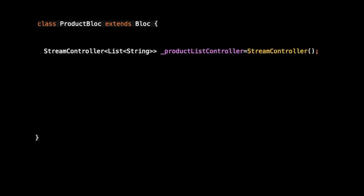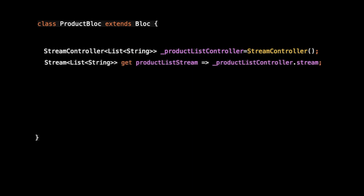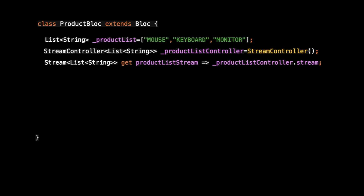What I'm doing is creating one StreamController — this is the generic type where I have added a list of String. From this product controller I am creating the product list stream. Let's also create one product list, and this list will get data from somewhere like an API call, a DB, or somewhere similar.